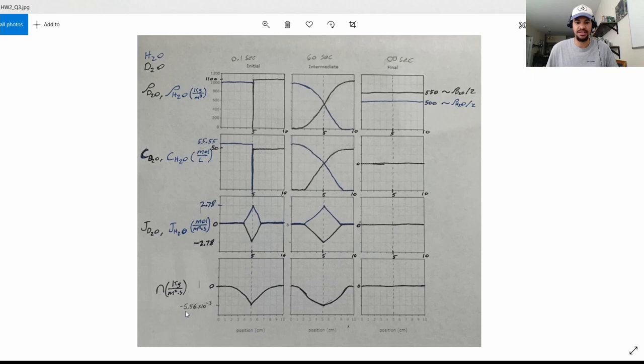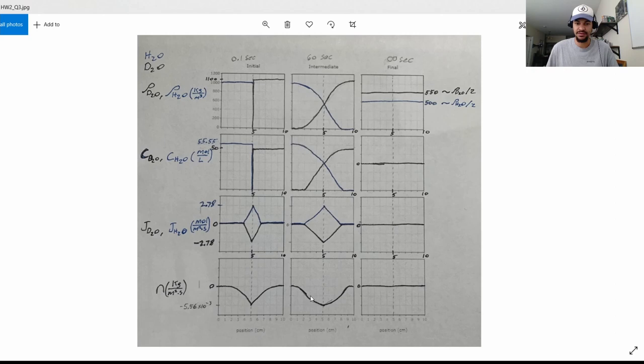For the overall mass flux, we determined it was negative 5.5 times 10 to the negative 3 kilograms per meter squared per second. At the initial time right when we remove the divider, there is a large slope close to the five centimeter mark and a lower slope away from it. The intermediate graph shows the slopes becoming less pronounced as flux continues through the entire capillary tube. At the final state, the flux will be equal to zero because there will be a uniform mixture with no more mass flux. That is all of the graphs — thank you.